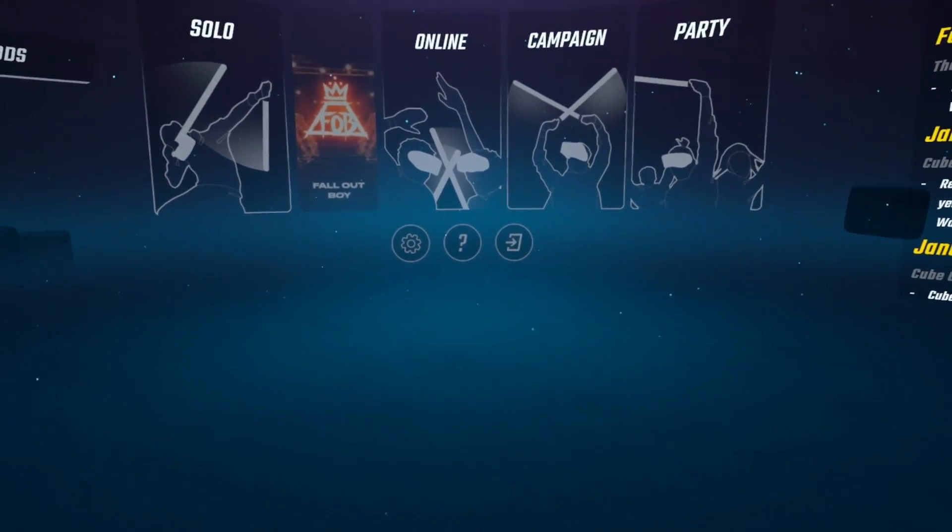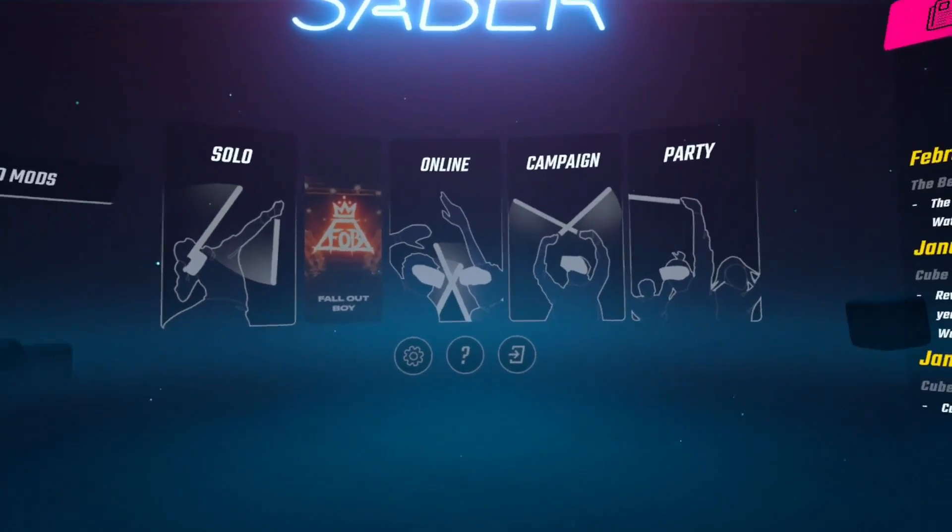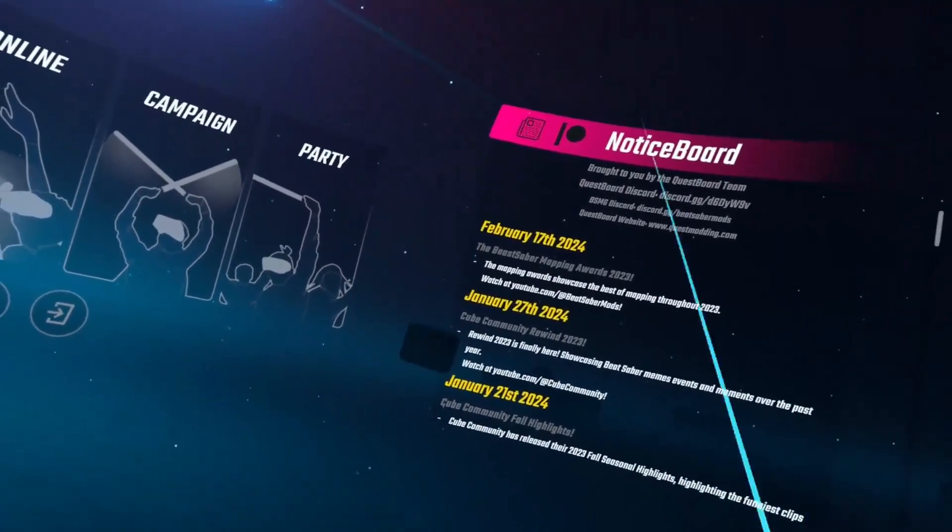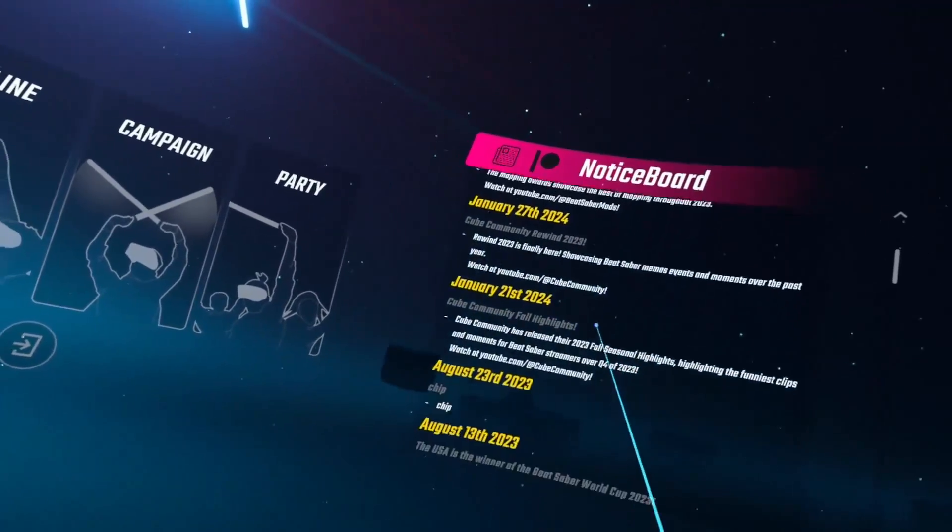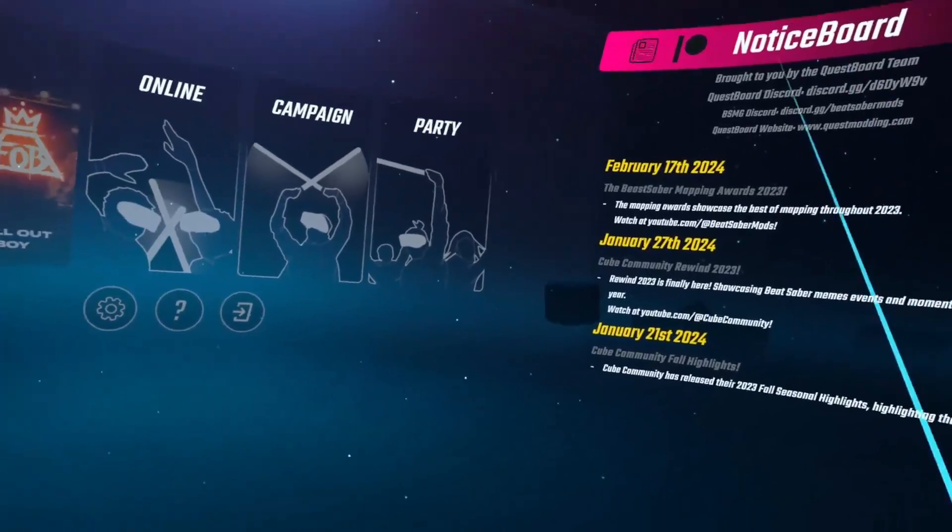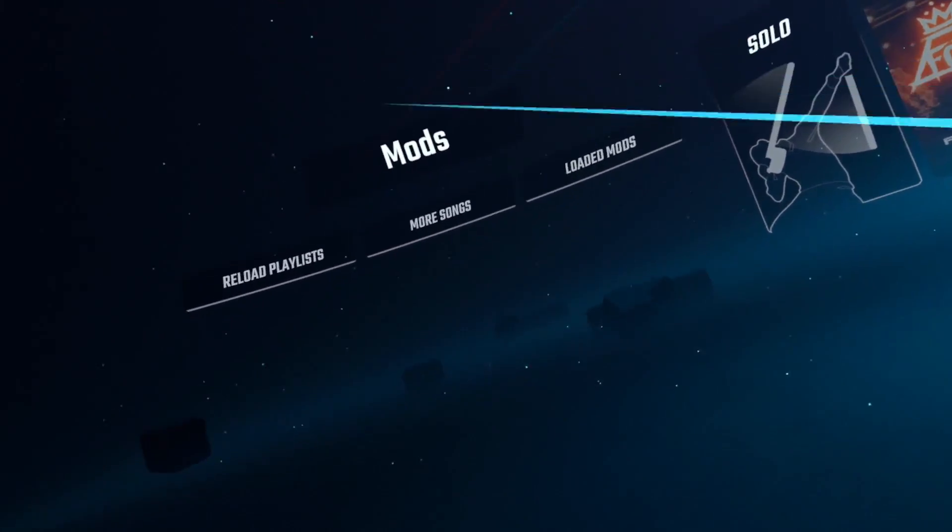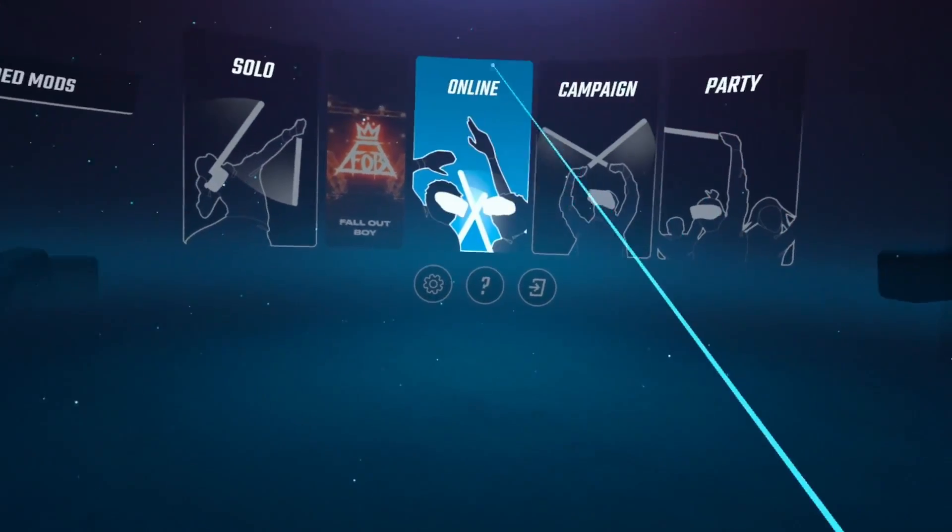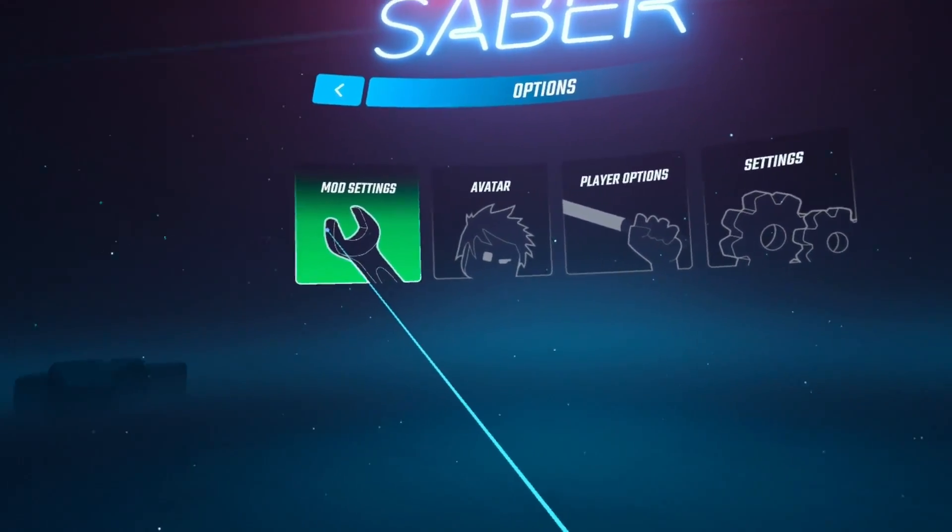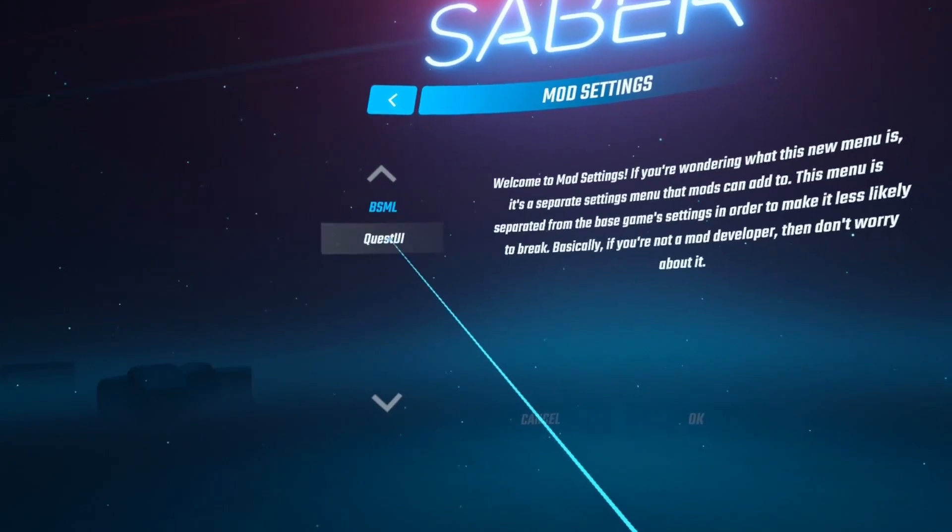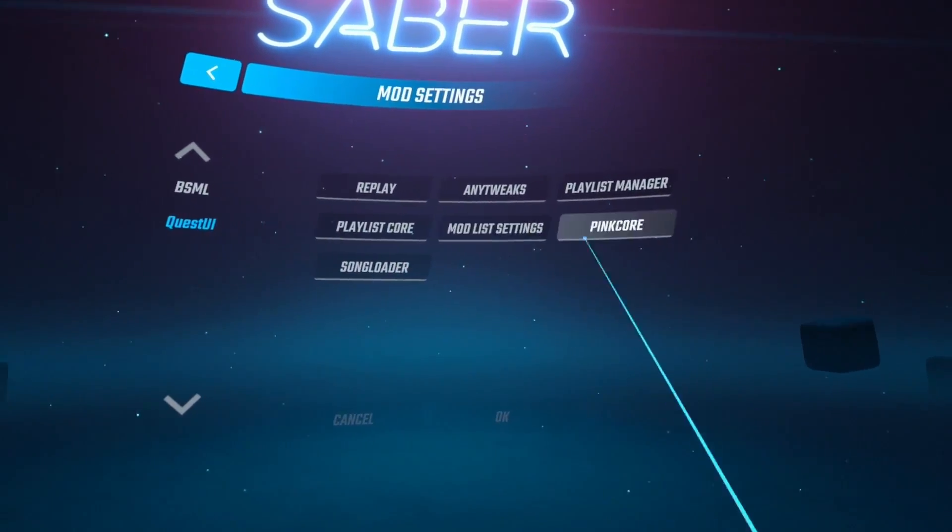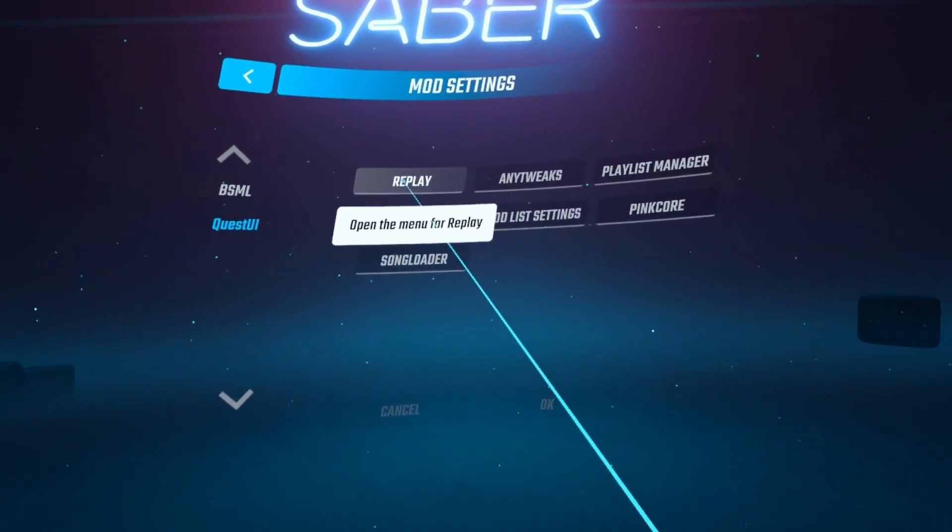So we're going to check the floor first. So we can see we are on version 1.28 now. Also over to the right, we can see the notice board, which isn't a part of Beat Saber. That's part of the quest board team. And we can see to the left here there's reload playlist, more songs, loaded mods. And if we go into settings we can see the mod settings. And we go to quest UI and we can see the core mods. There's any tweaks that we installed. And replay. So yeah.